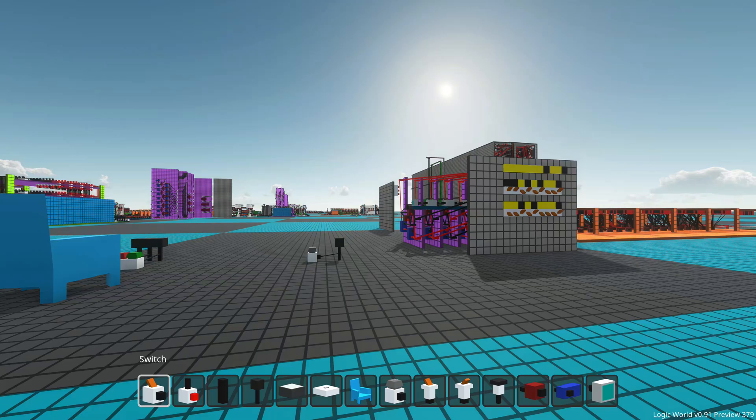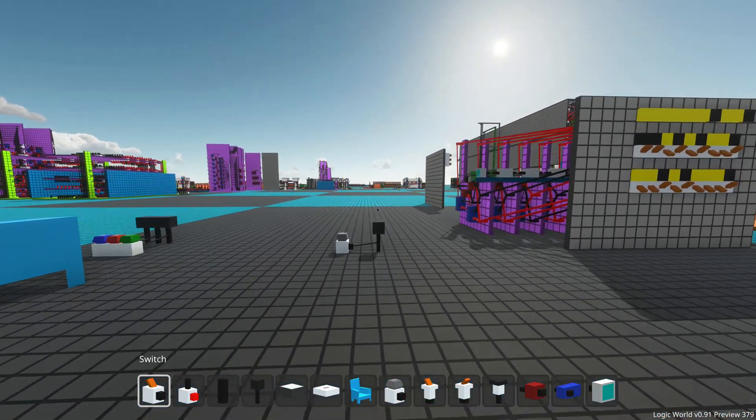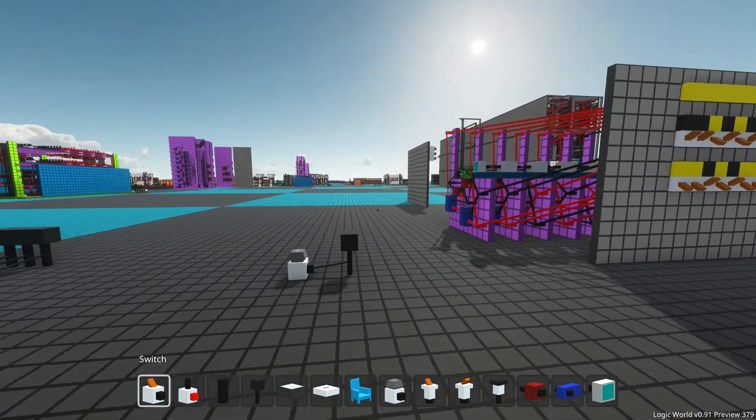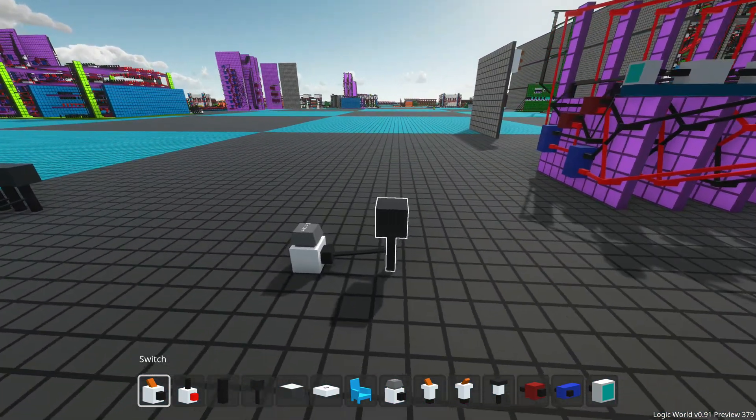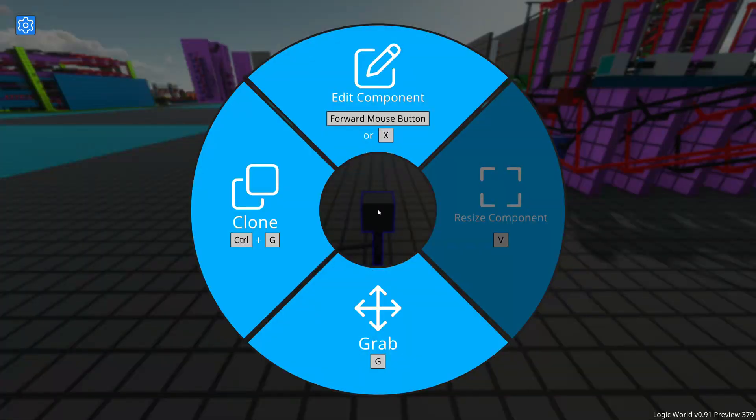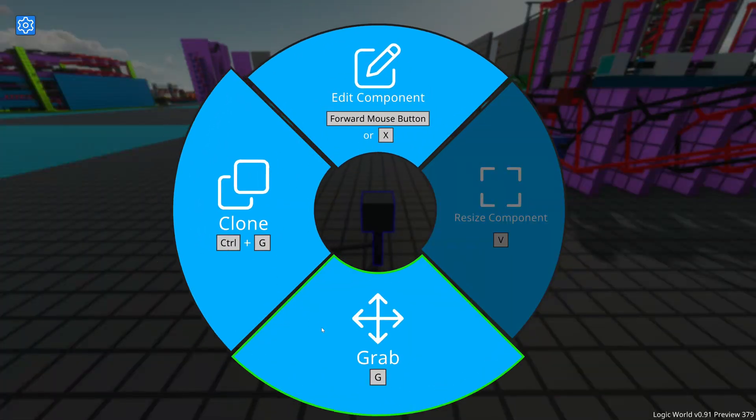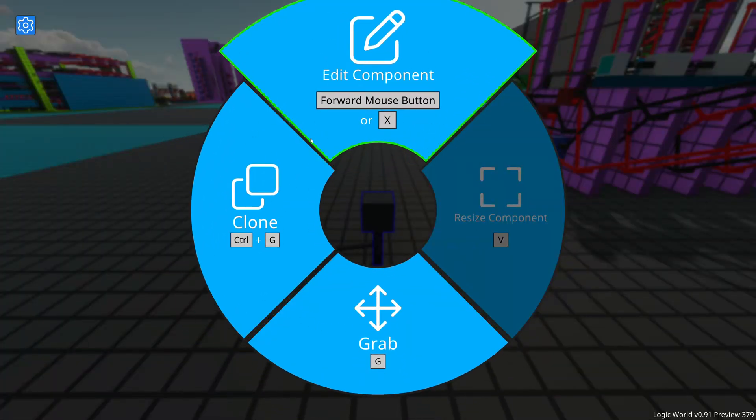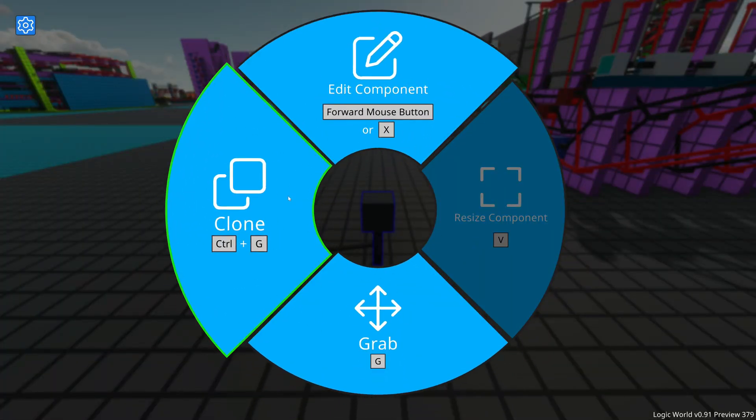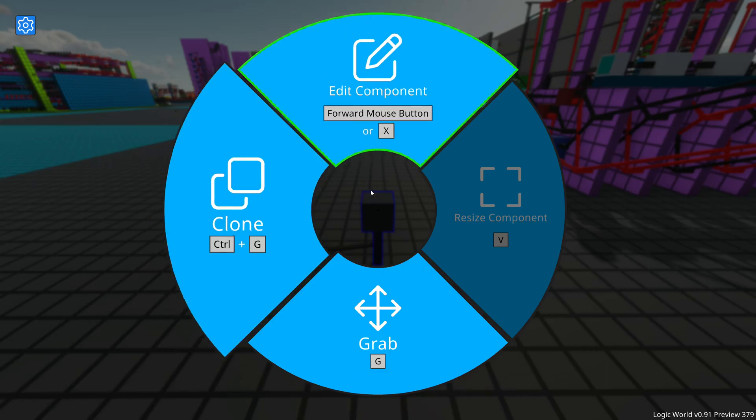Hello, I'm Jimmy from Mouse Hat Games. So when you right click on a component in Logic World, you get the action wheel which shows you a bunch of nifty actions you can do on the component.